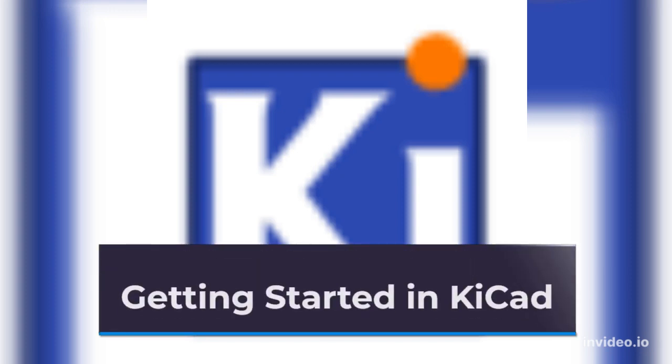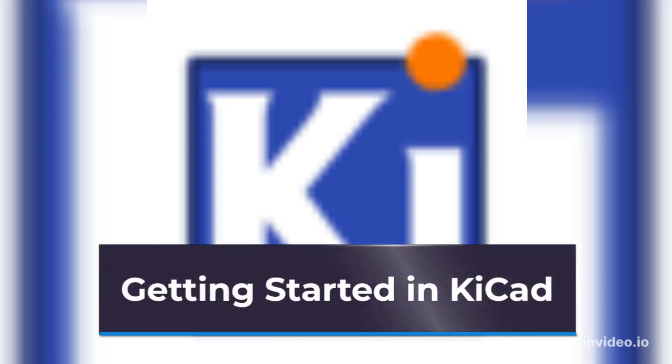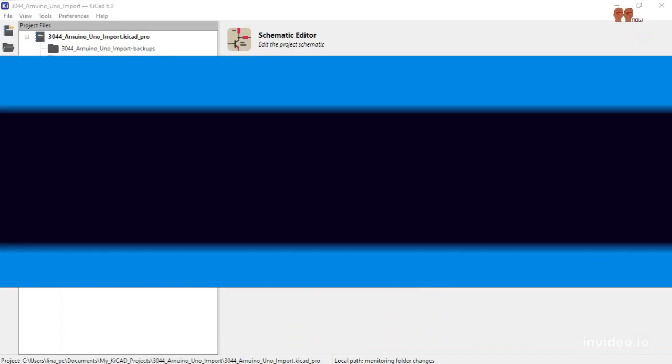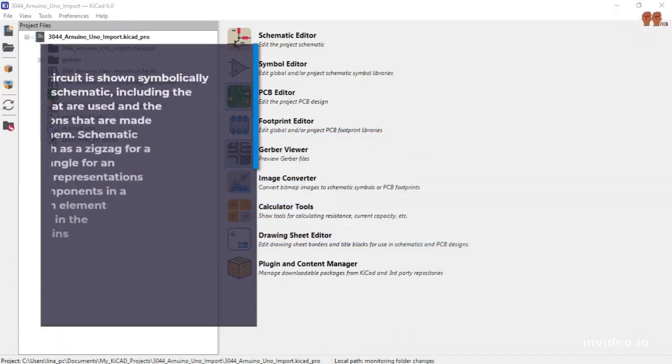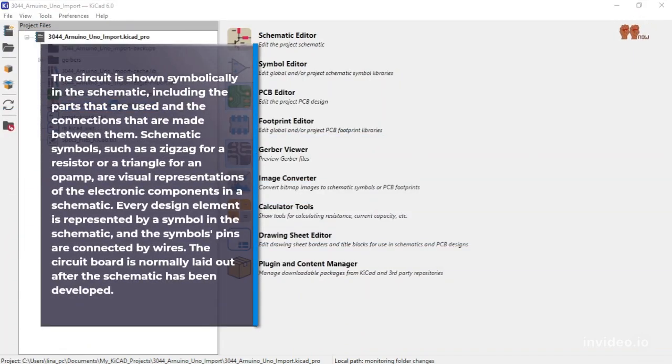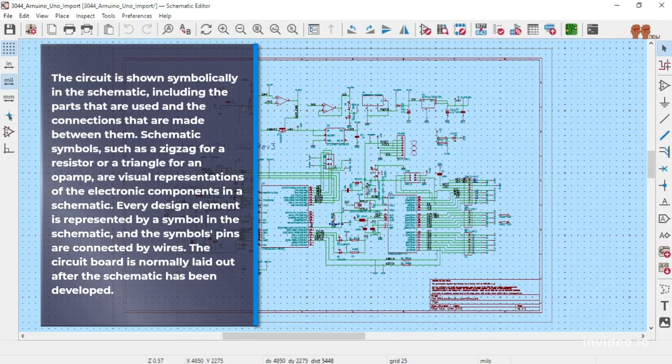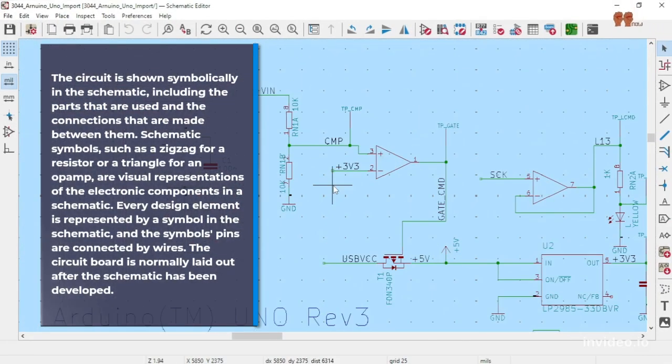Getting started in KiCad. The circuit is shown symbolically in the schematic, including the parts that are used and the connections that are made between them.